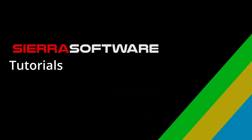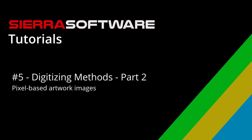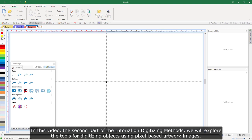Sierra Software Tutorials: Digitizing Methods Part 2. In this video, the second part of the tutorial on digitizing methods, we will explore the tools for digitizing objects using pixel-based artwork images.